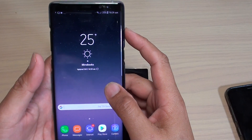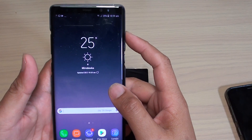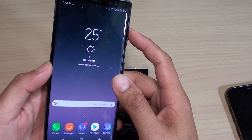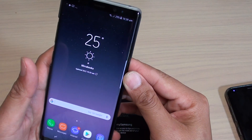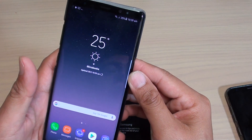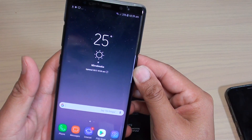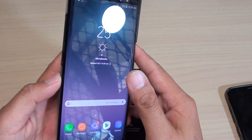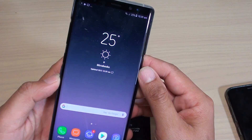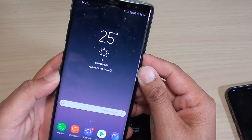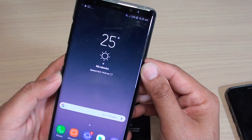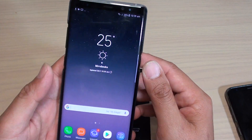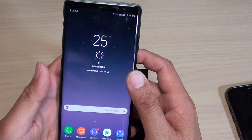How to factory data reset your Samsung Galaxy Note 8. From time to time you may need to reset it to start fresh again, or if you are passing on this device to someone else you may want to reset it. So here is how you can do it.